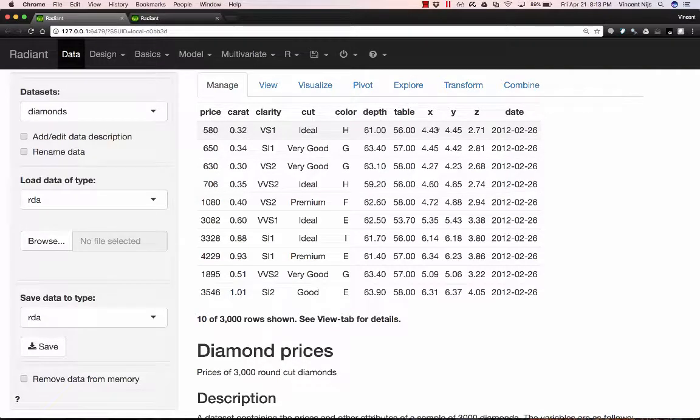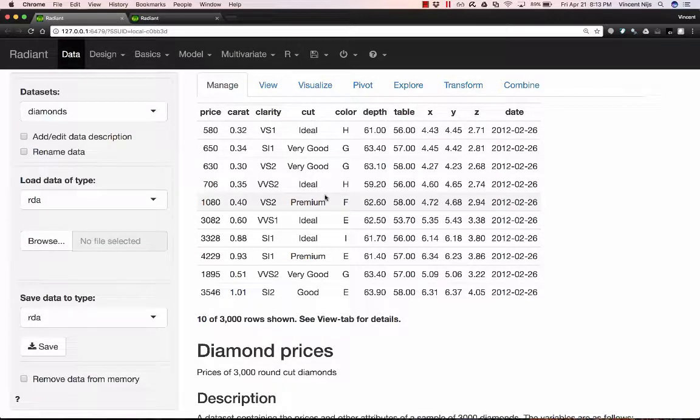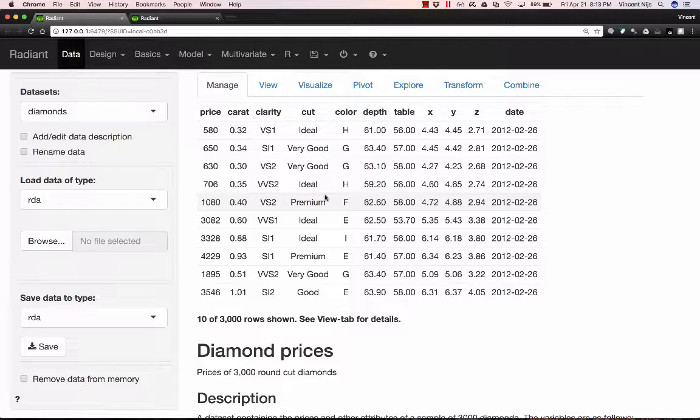In this video I'll provide an overview of how you can use Radiant to evaluate model performance. So I've just started up Radiant from RStudio and the first thing I'll do is load a state file.